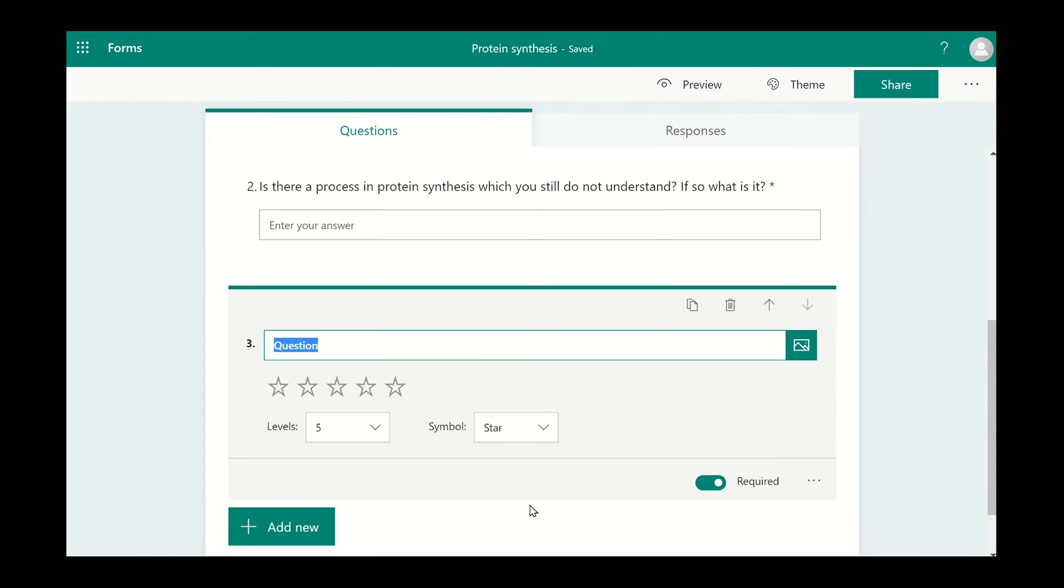The rating option allows the user to select different levels. This could be given as stars or a number.